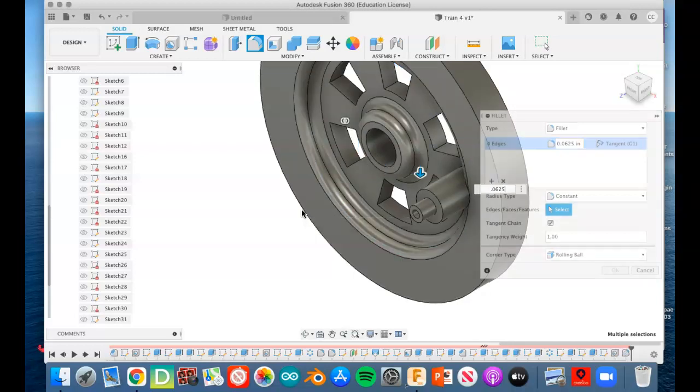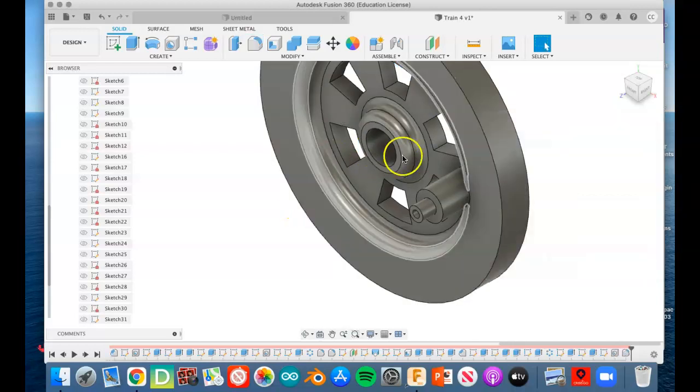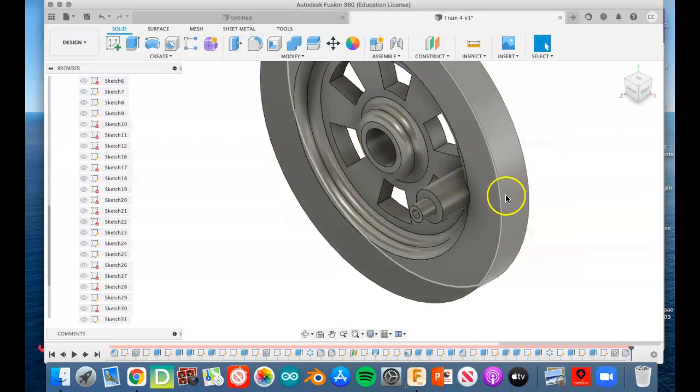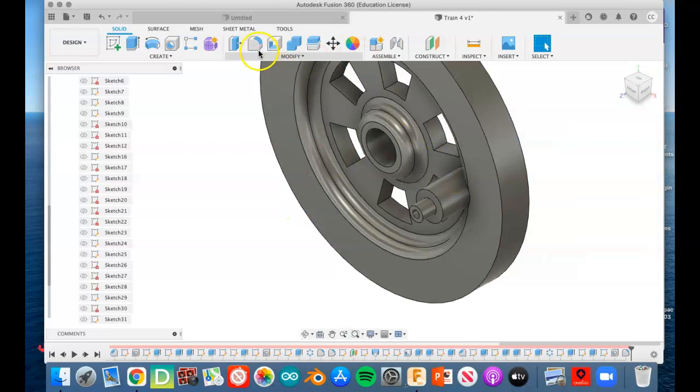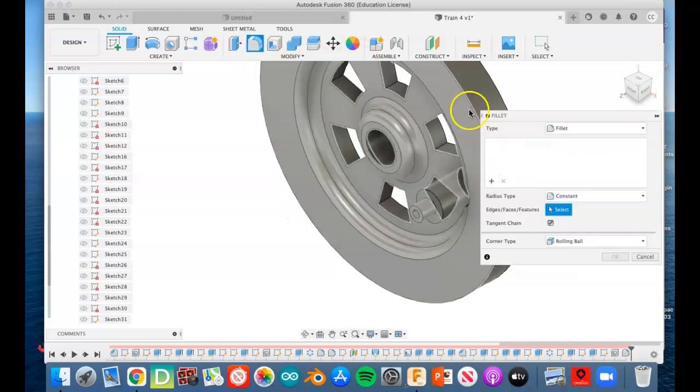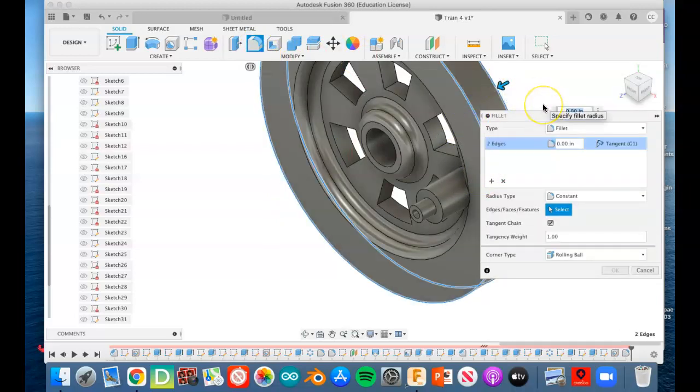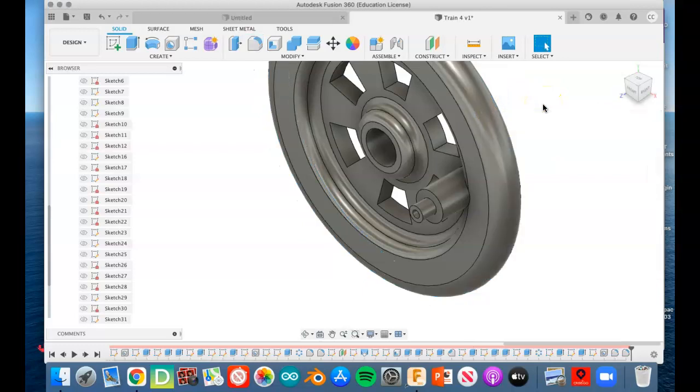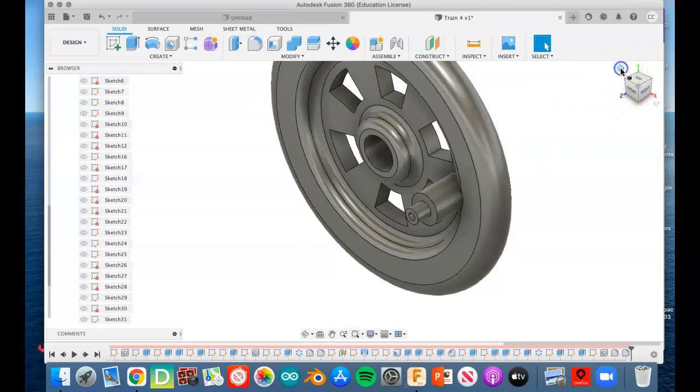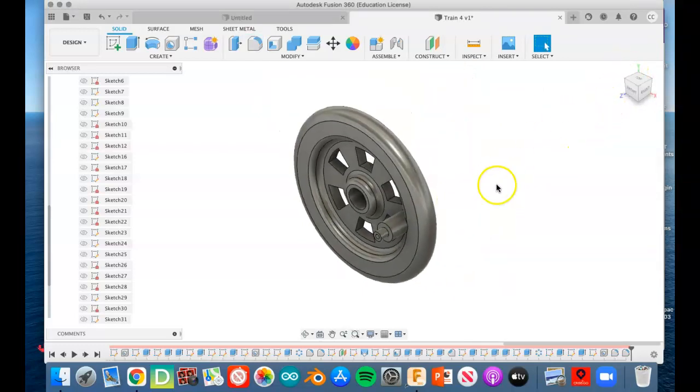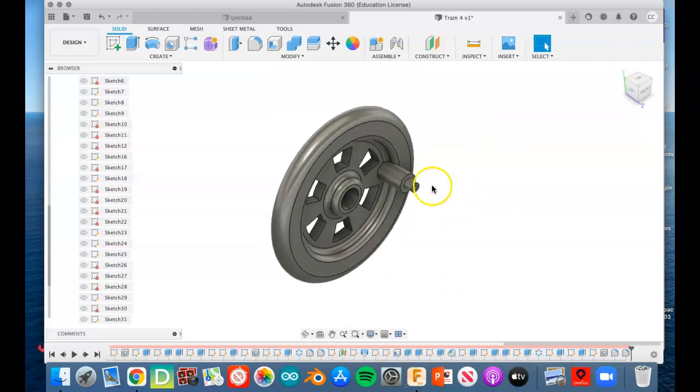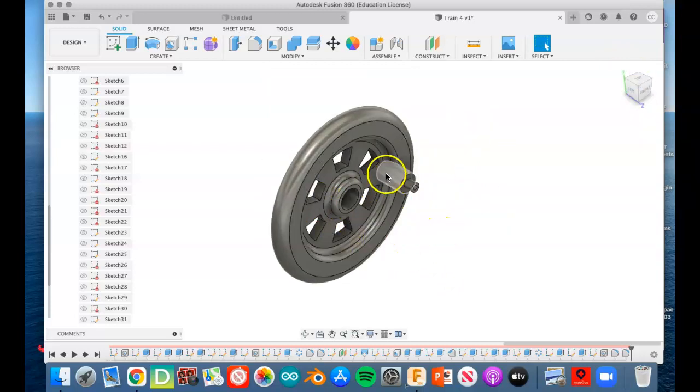That gives us this look, and then we're going to do one more fillet that is going to be 0.125, and that's out here, so an eighth of an inch out here to give you that nice rounded wheel look. Okay, so once you got that all done, you've made the wheel.